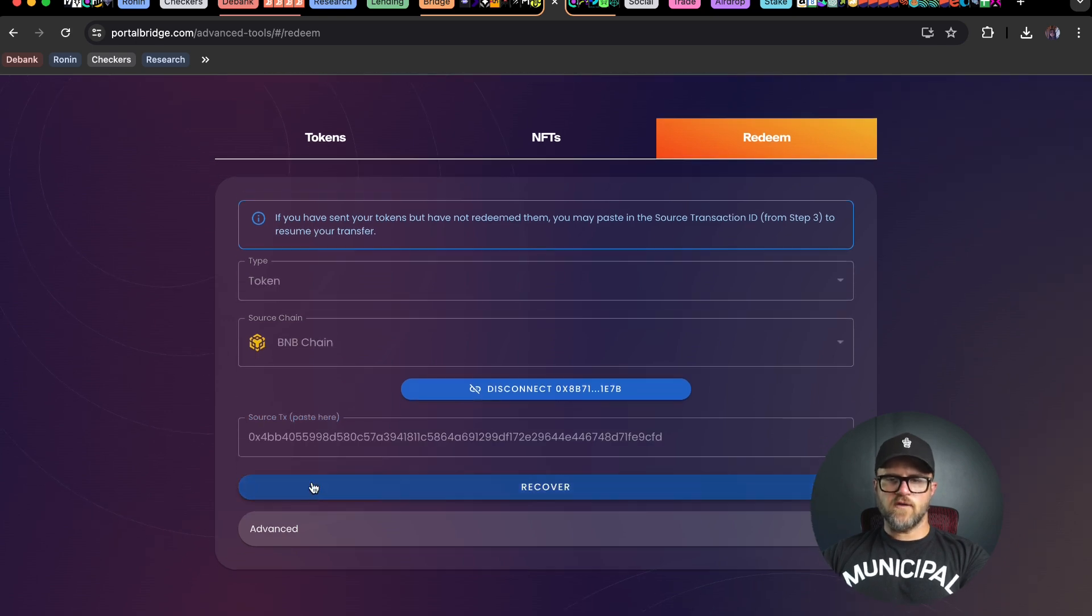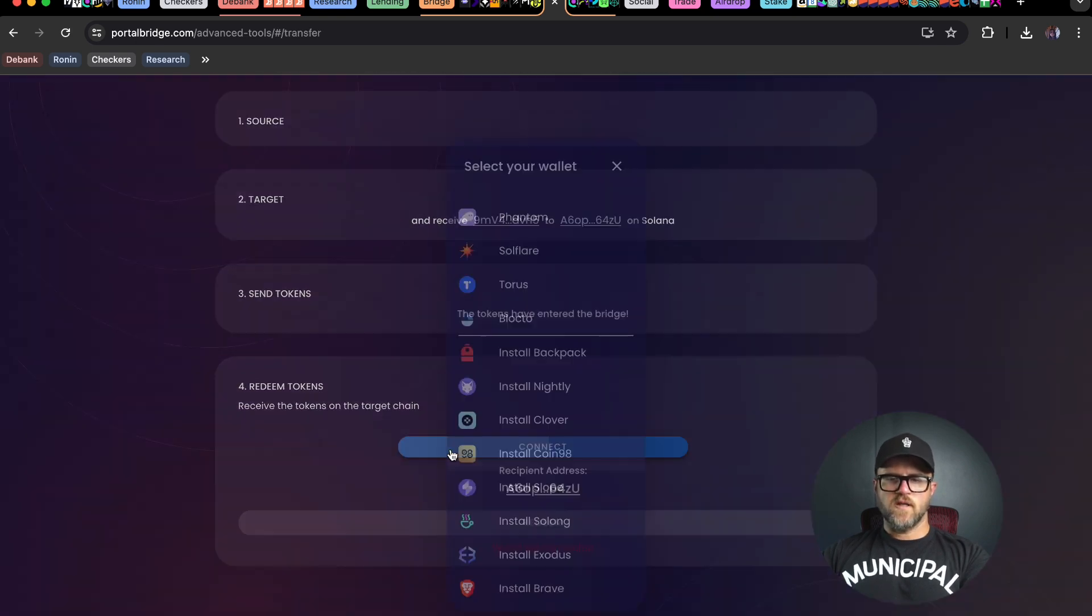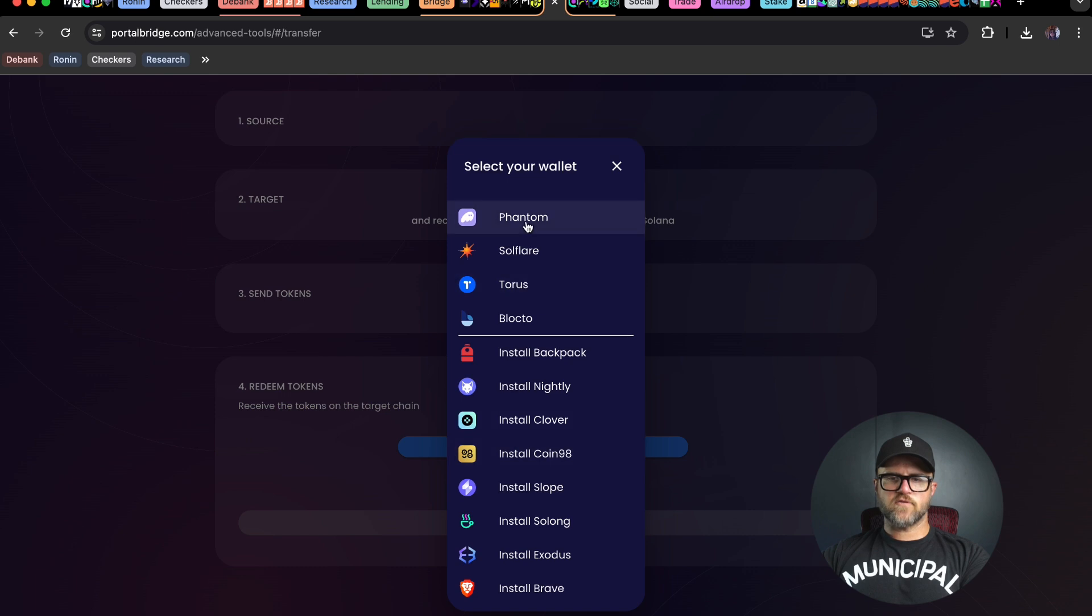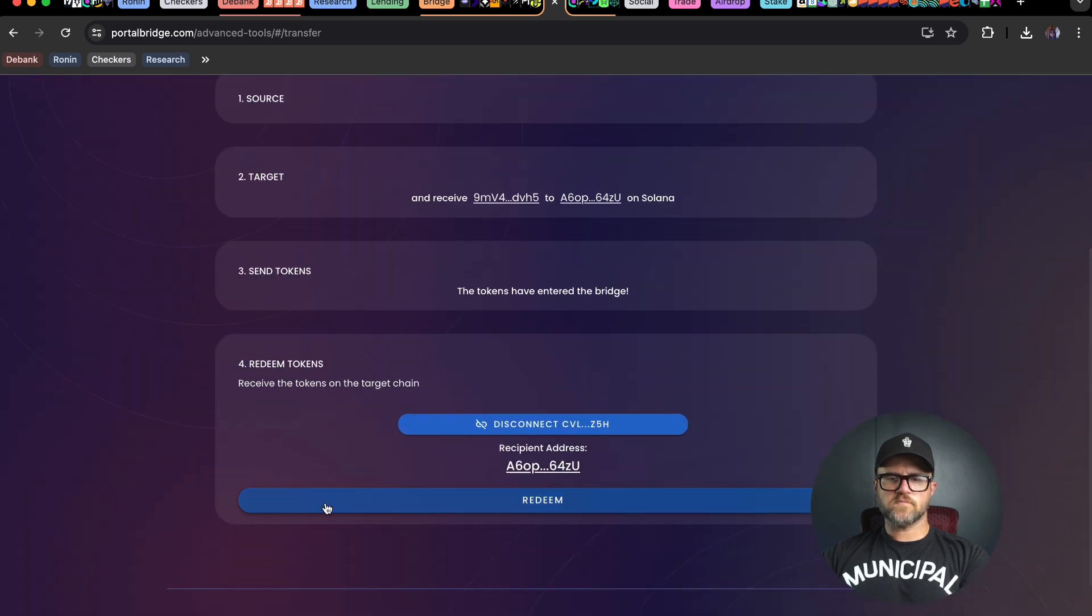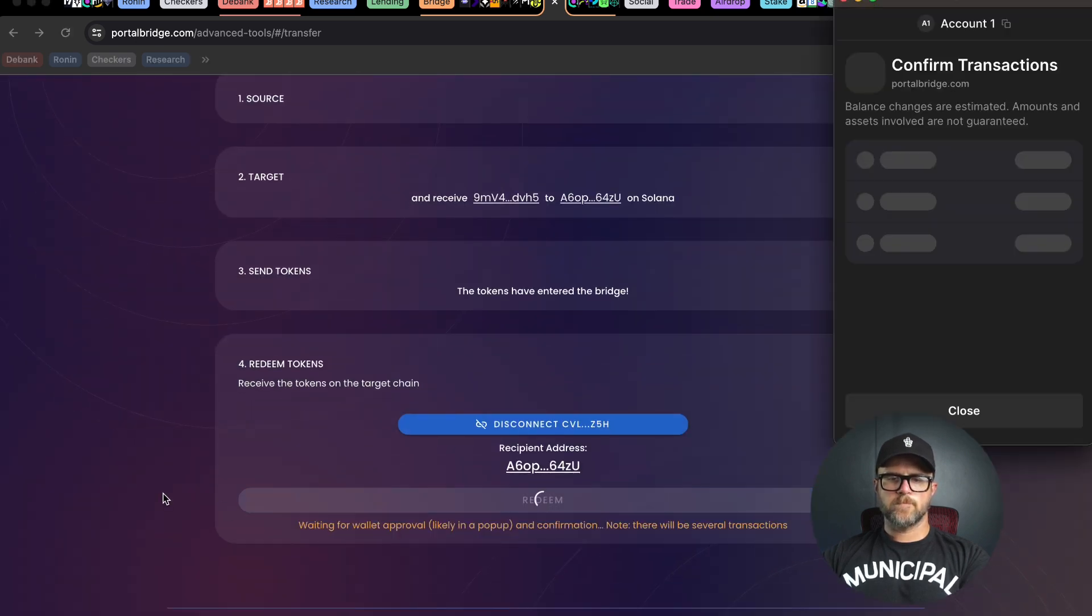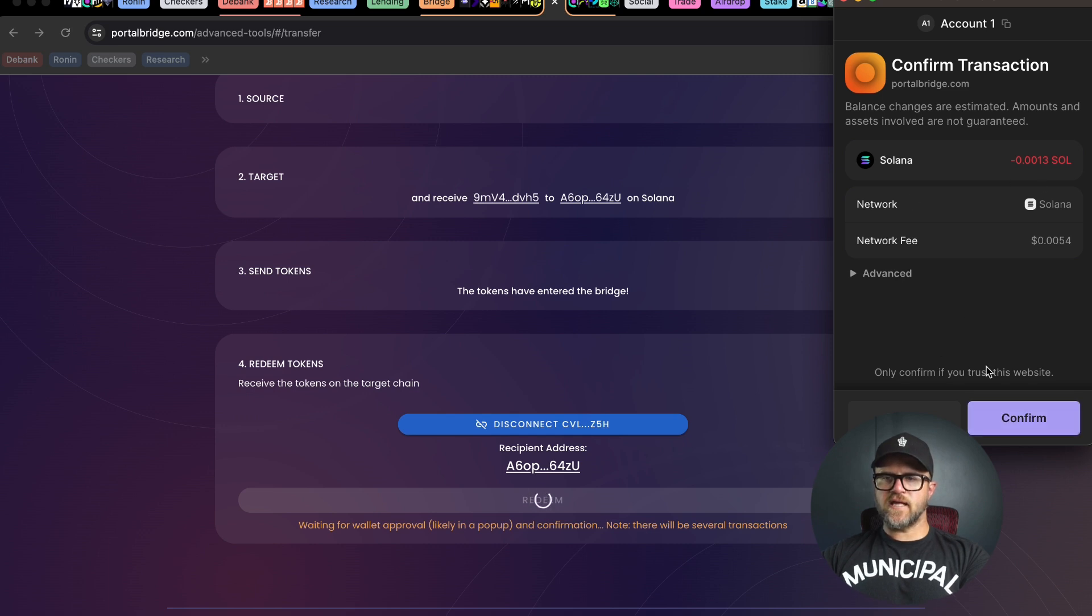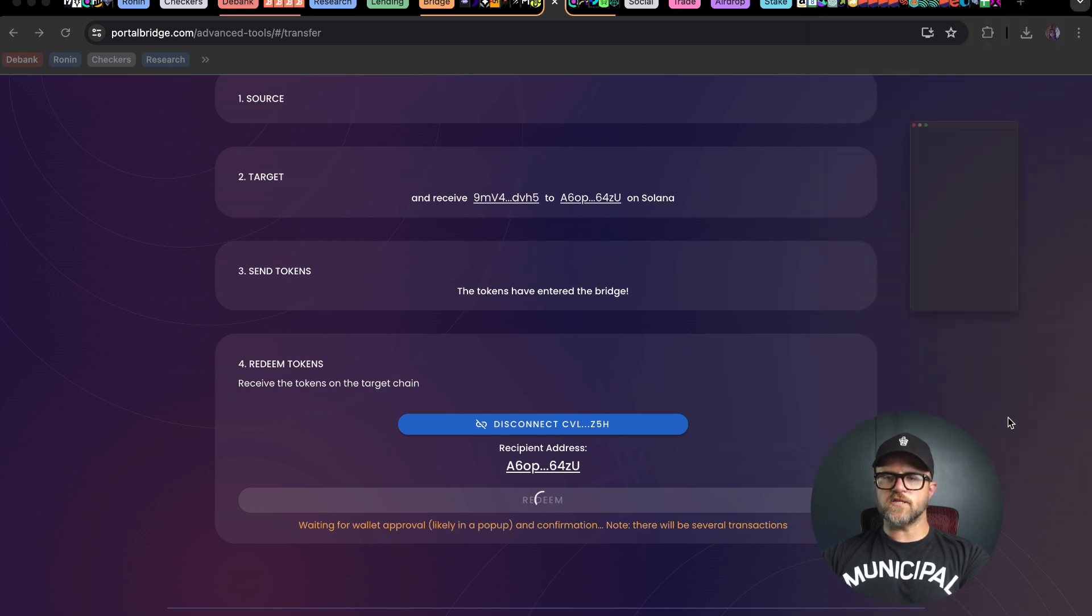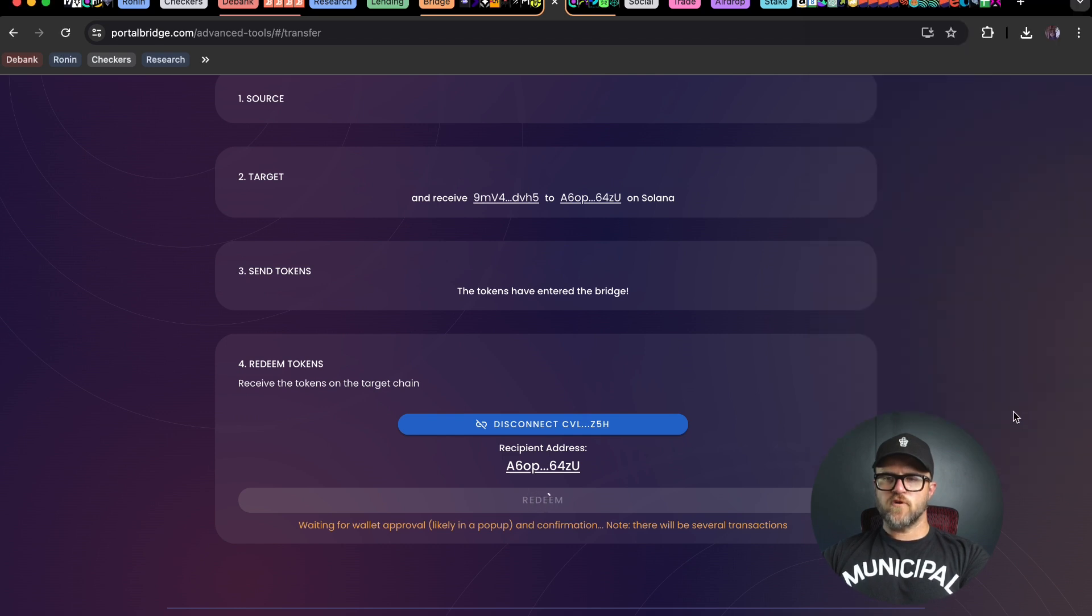Hit recover. Connect my address from phantom here and hit redeem. Make sure to have a little bit of gas on your phantom wallet to pay this transaction. Confirm those in your wallet.